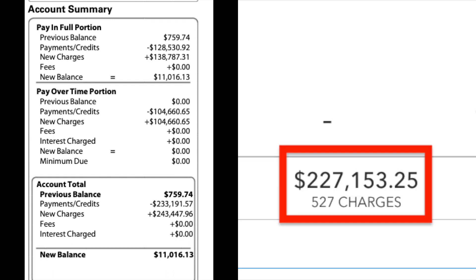The next thing we're going to look at is the charges. In the red box on the right, QuickBooks currently shows $227,153.25 in charges. On the left side, Amex says our charges for the month were $243,447.96. So we are actually low in QuickBooks on charges. How do we find those charges that we're missing?